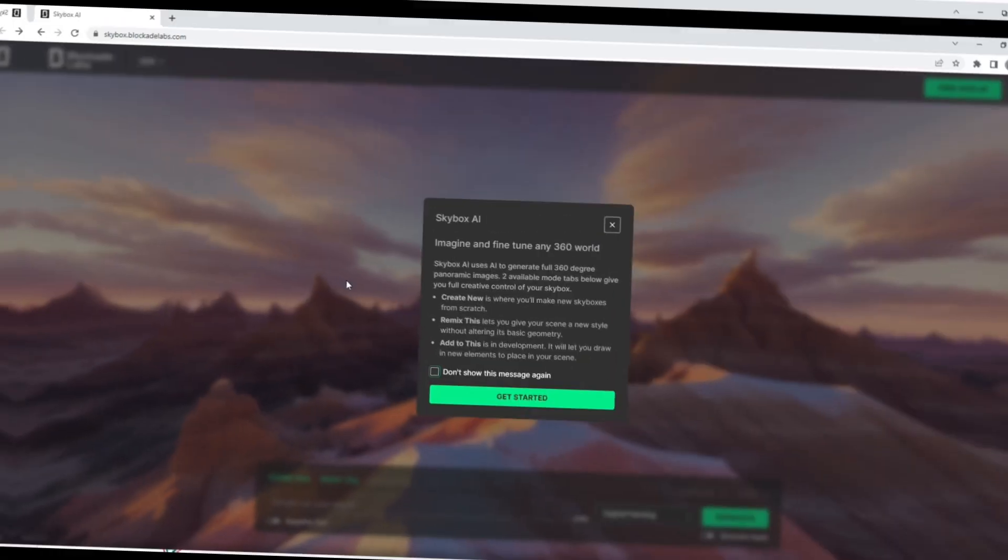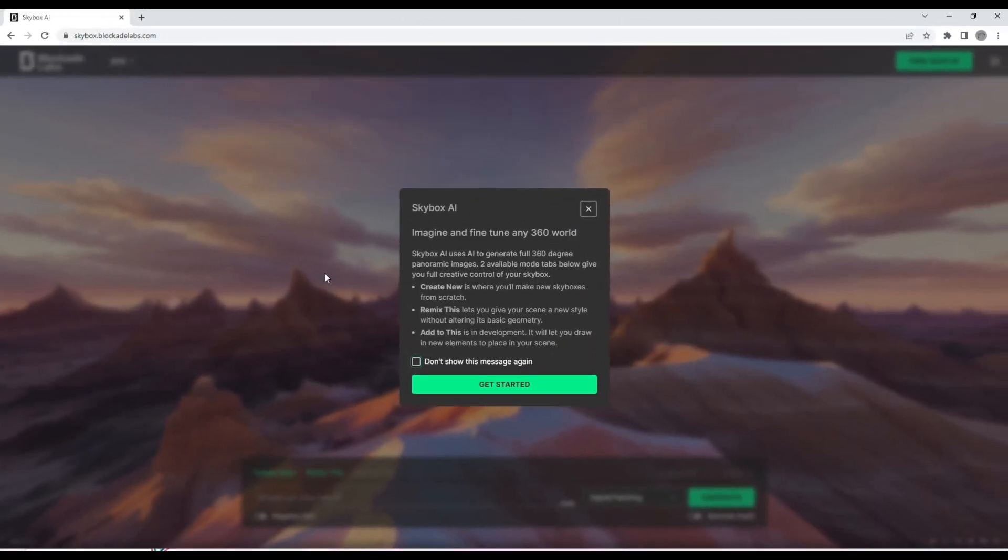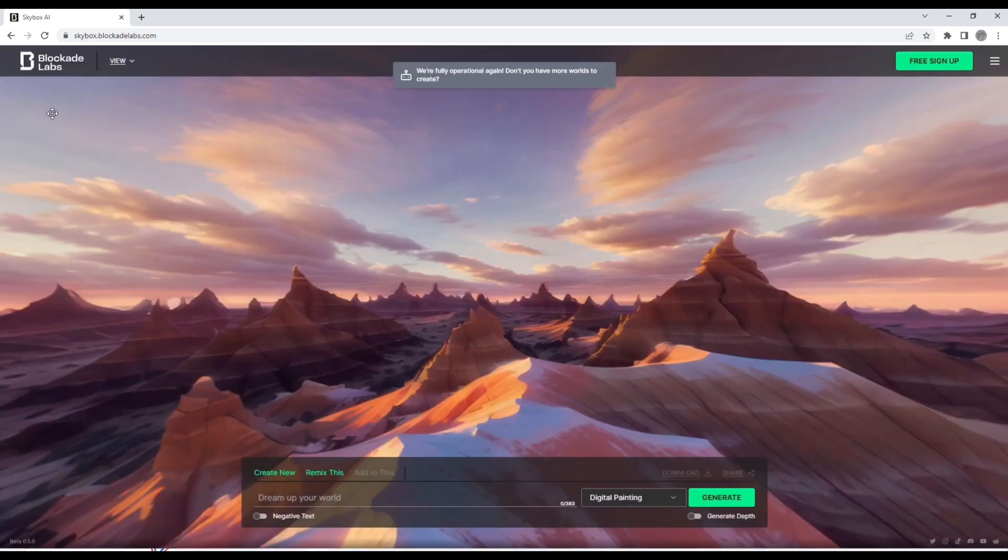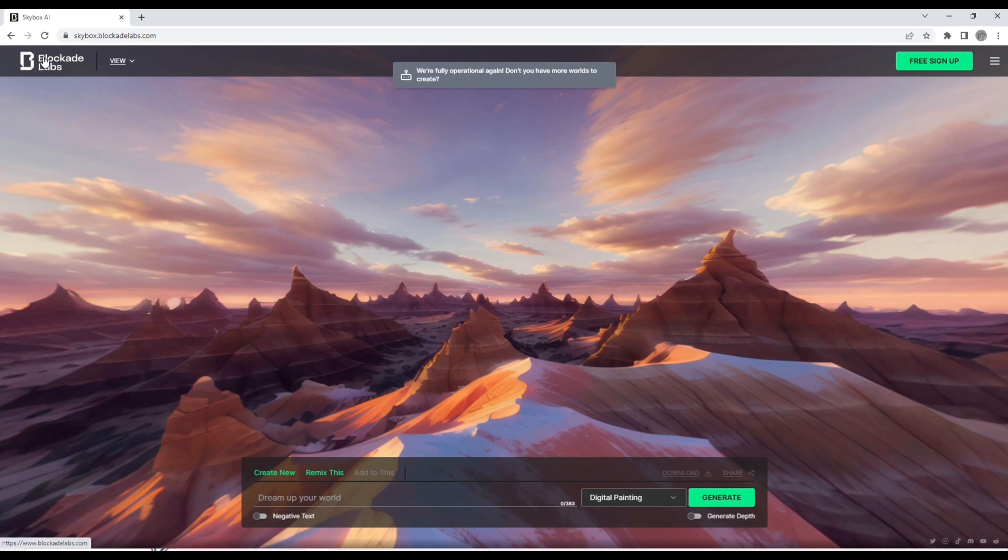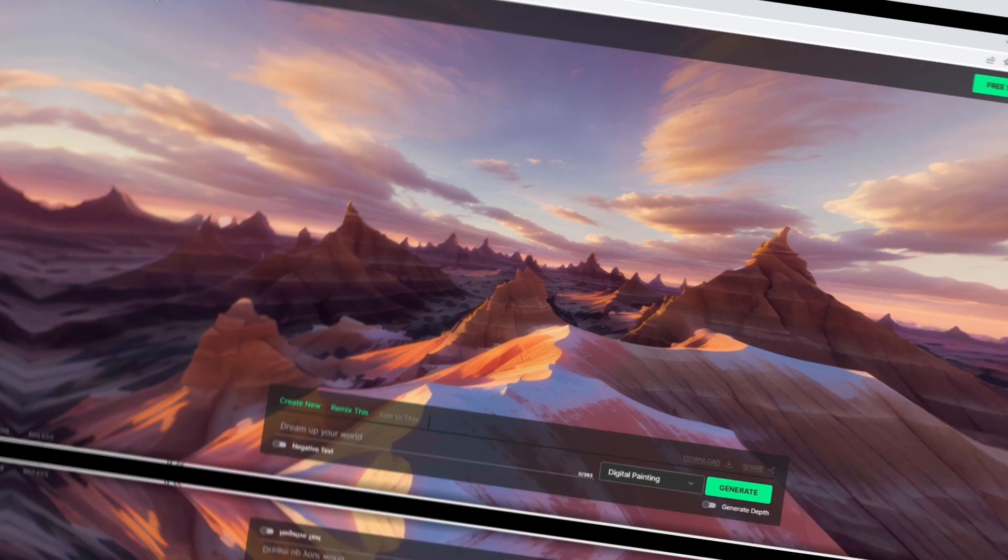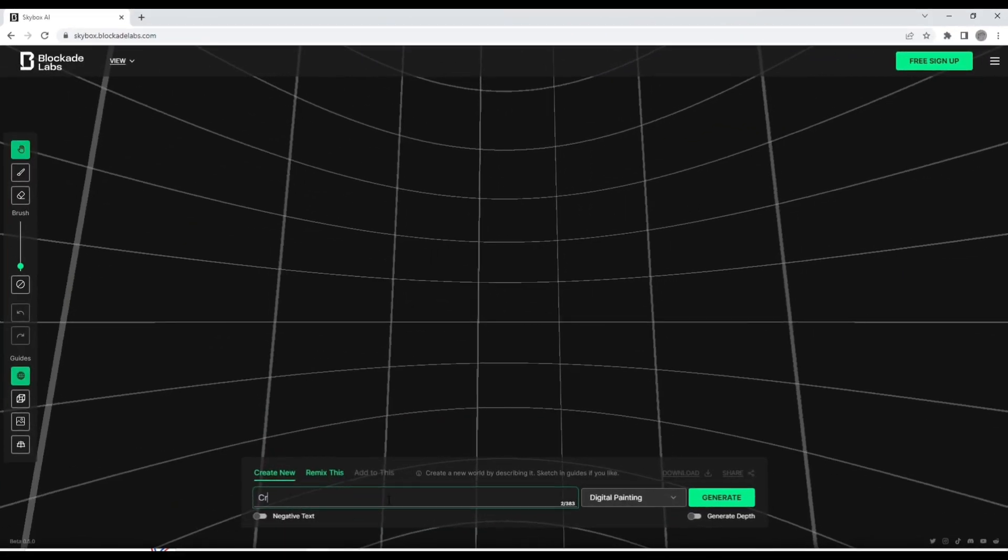Let's get into it. So this is the website, it's called Blockade Labs. It's completely free with no paid services. It allows you to create custom HDRIs with one AI prompt, which is absolutely groundbreaking. Here's an example.